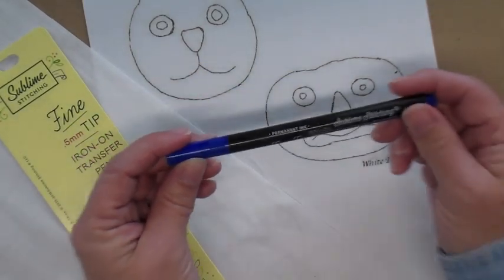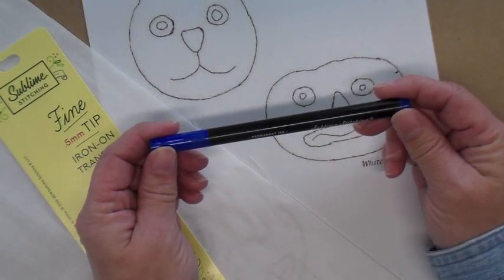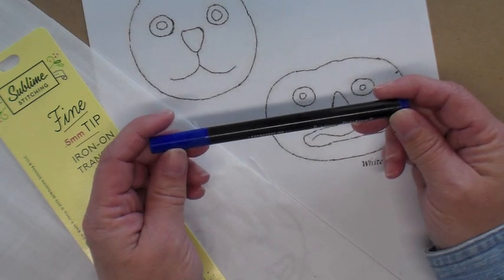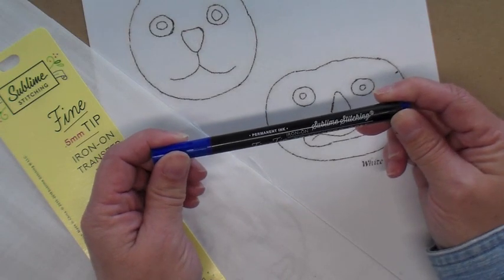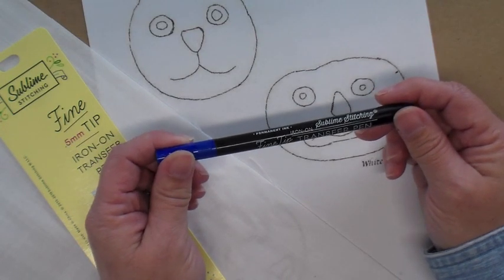They come in black, blue, green, orange, and red, and then she also has a bold tip iron-on transfer pen.